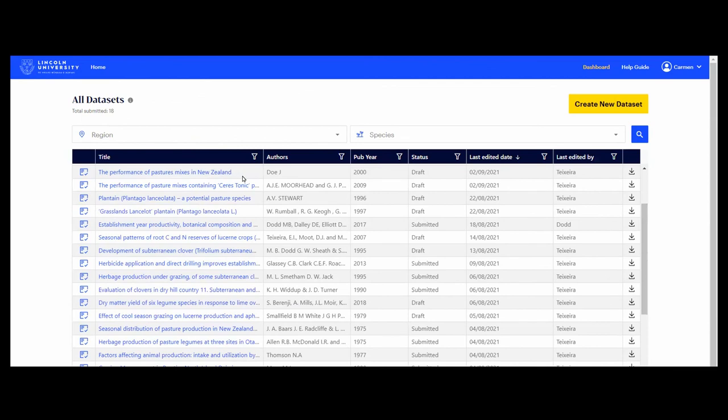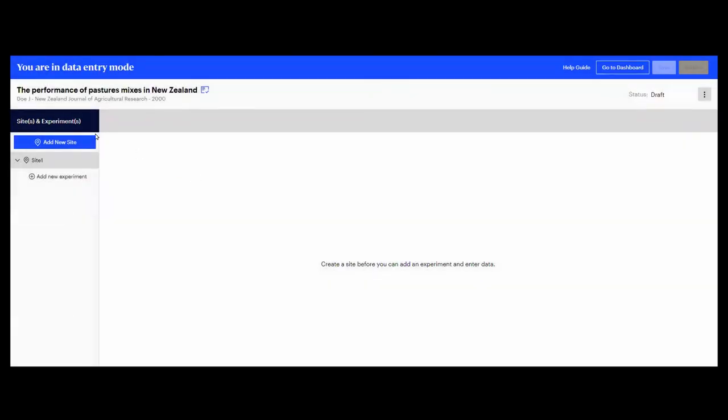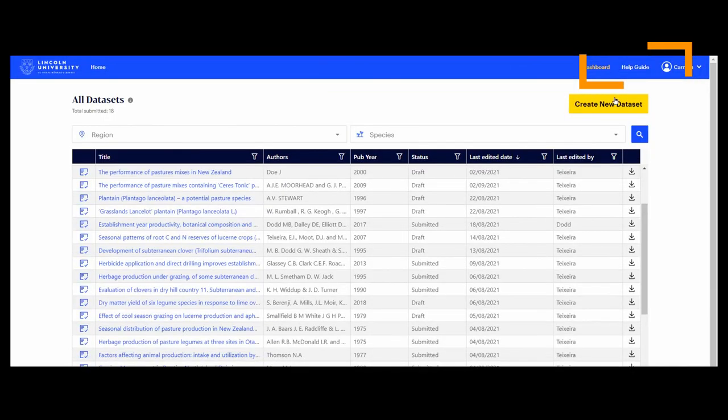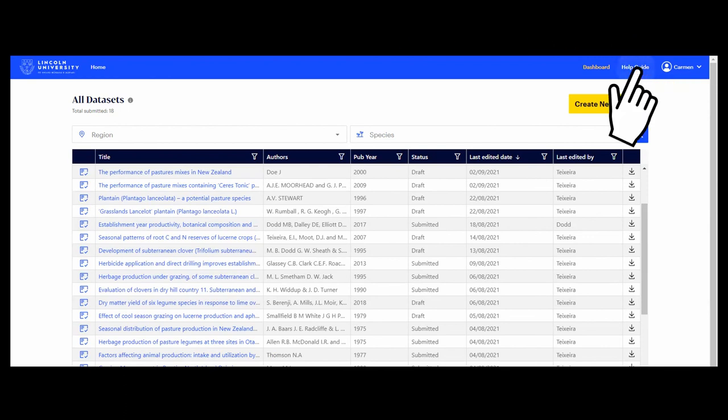Any time you want to continue entering the data, just click on the title of the dataset to open up the data entry mode again. Remember you can always check the help guide for more details.